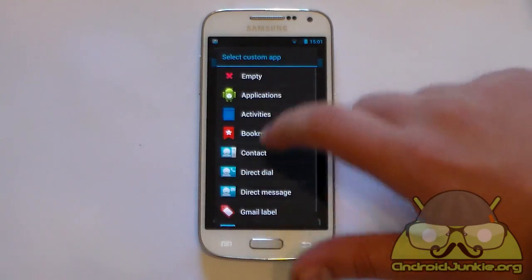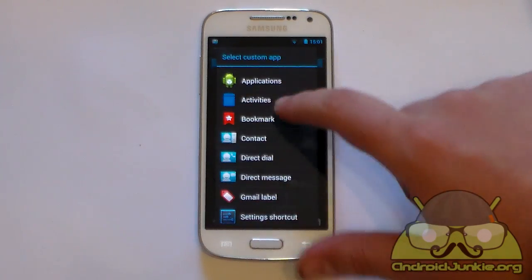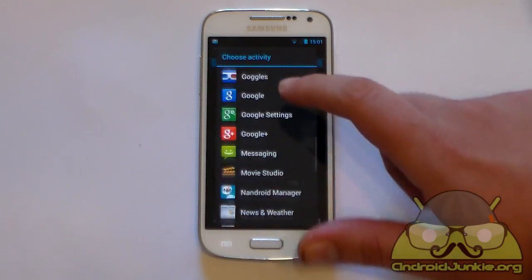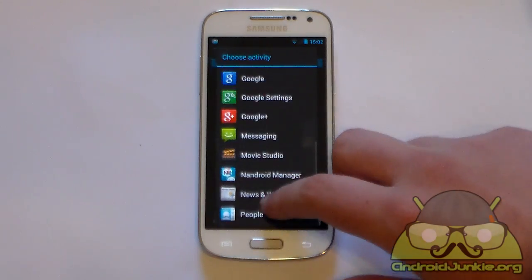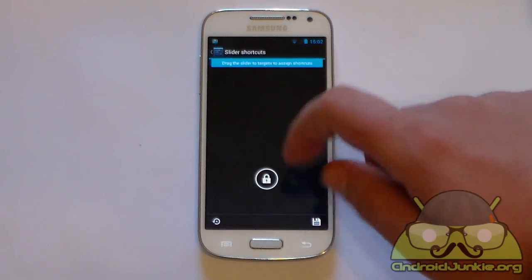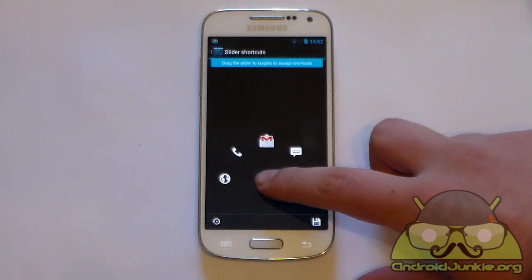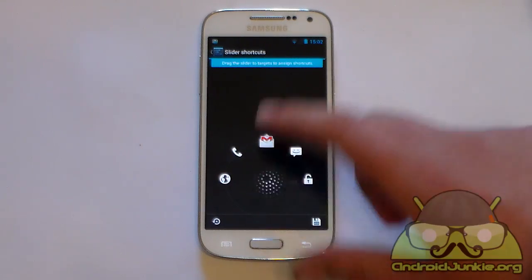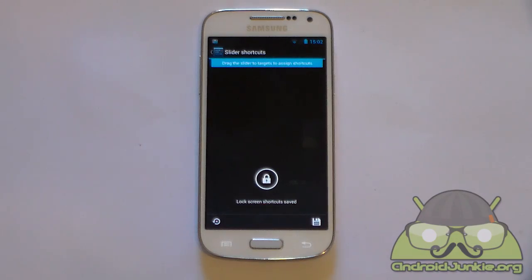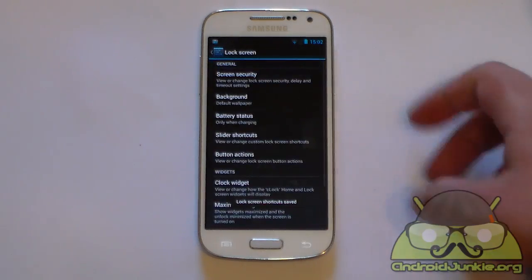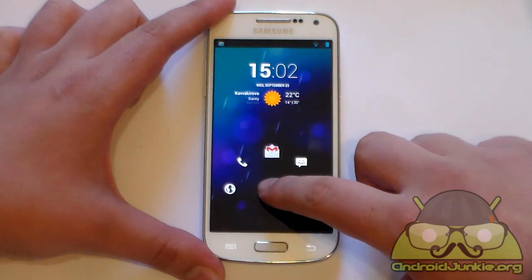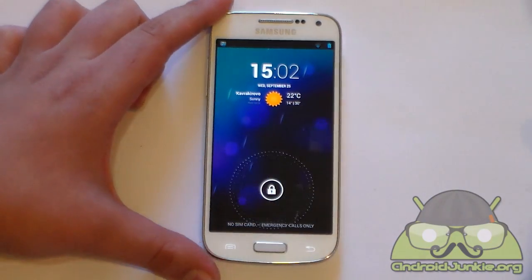Tap here and you can choose a widget, a direct dial, contact, or a particular application. For example, I want quick access to Gmail. Now as you can see, I've got the Gmail icon in there. You can then save and exit, lock your phone, and the new shortcut is there.